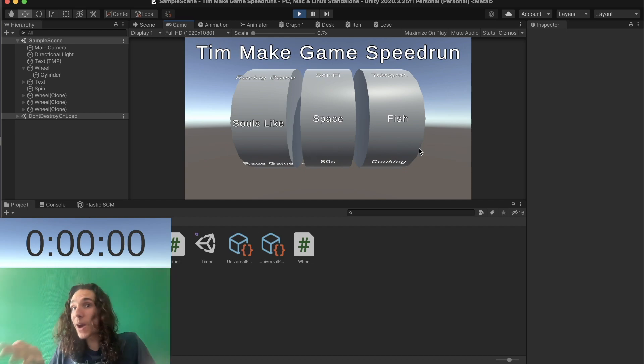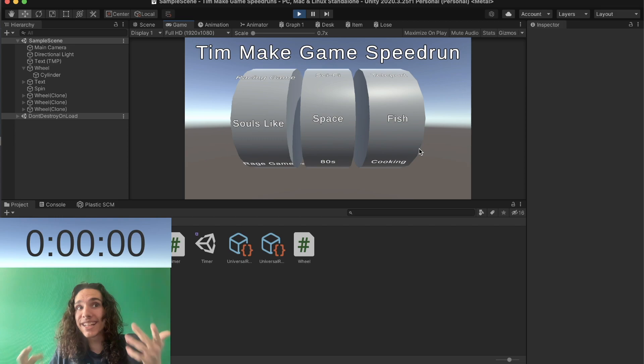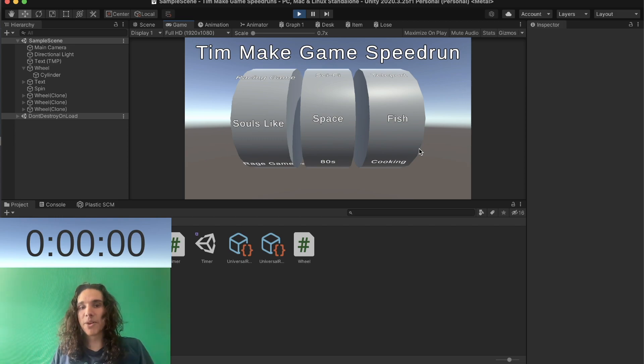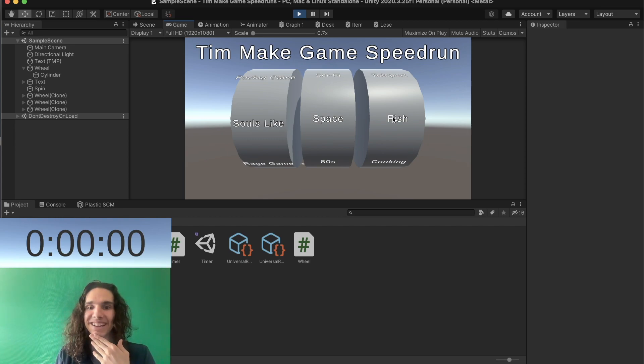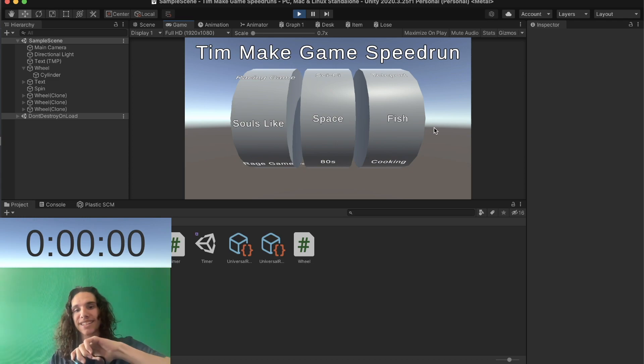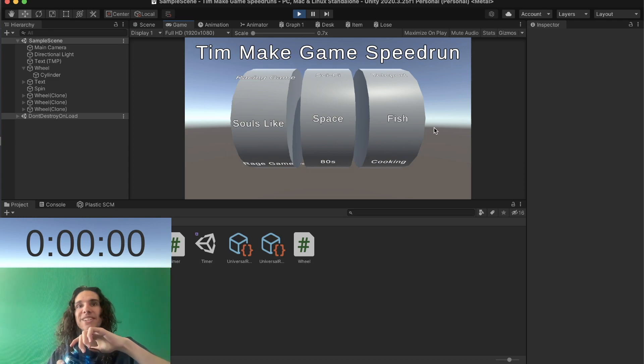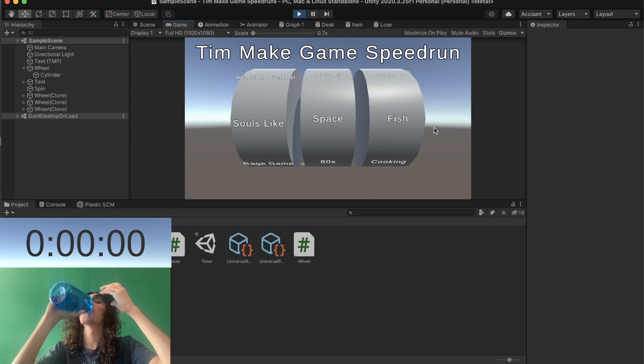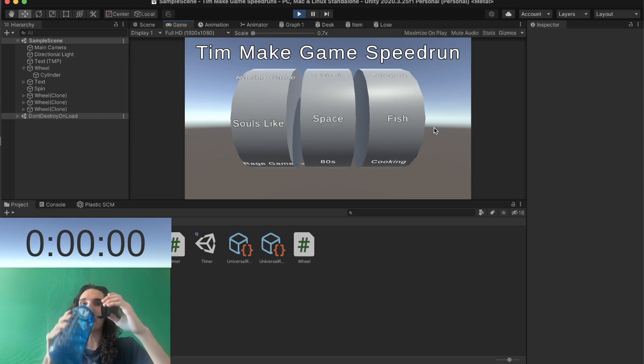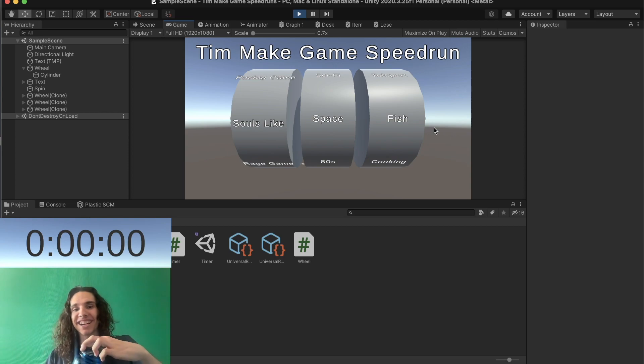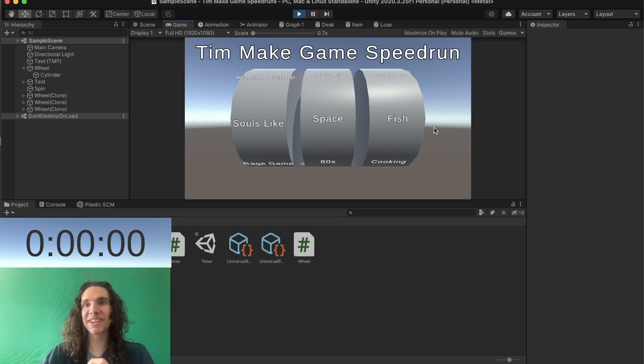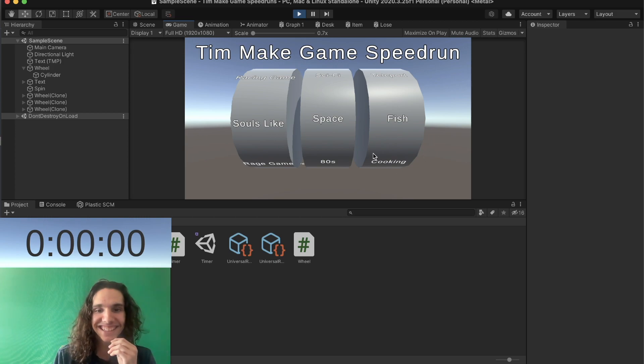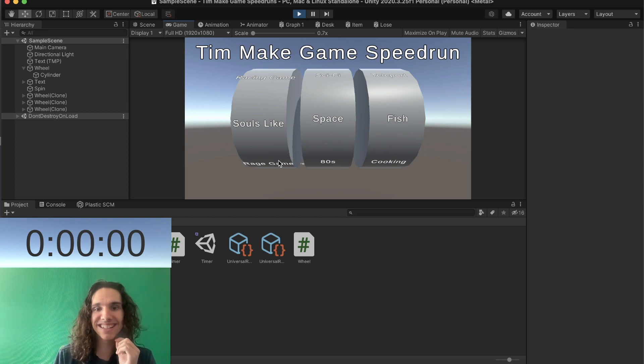It's still random though, it's still random. What if it's just aesthetic? This actually is a pretty interesting concept. Souls like space fish.